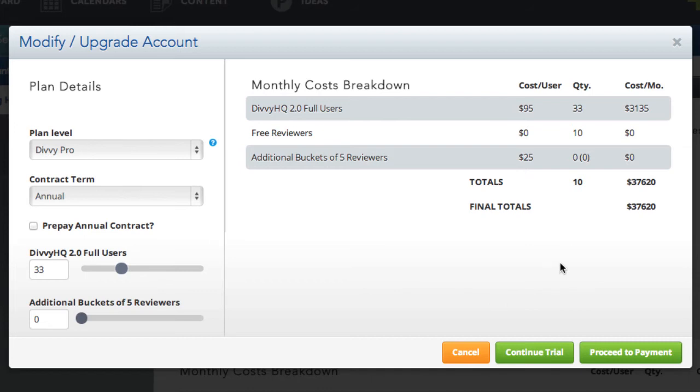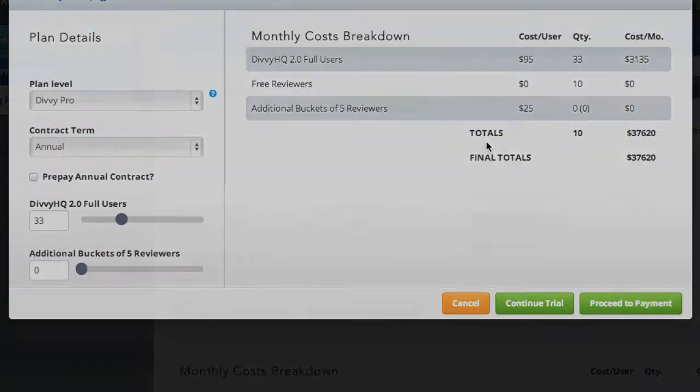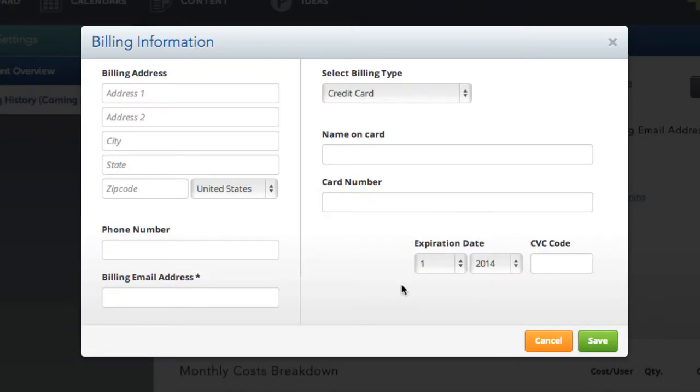All of your changes will be reflected in the pricing table on the right. When you're ready to activate, click Proceed to Payment and then complete the billing information form. Clicking Save completes the activation process.